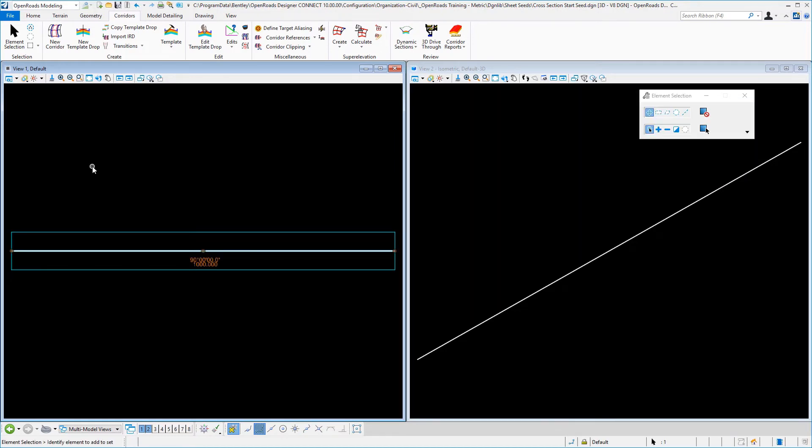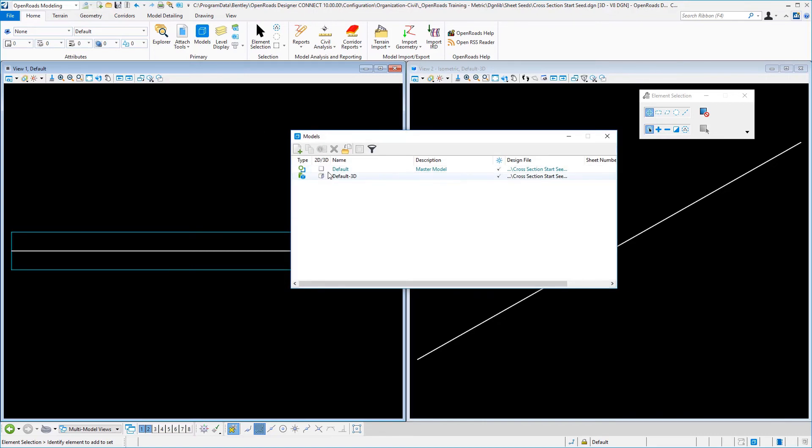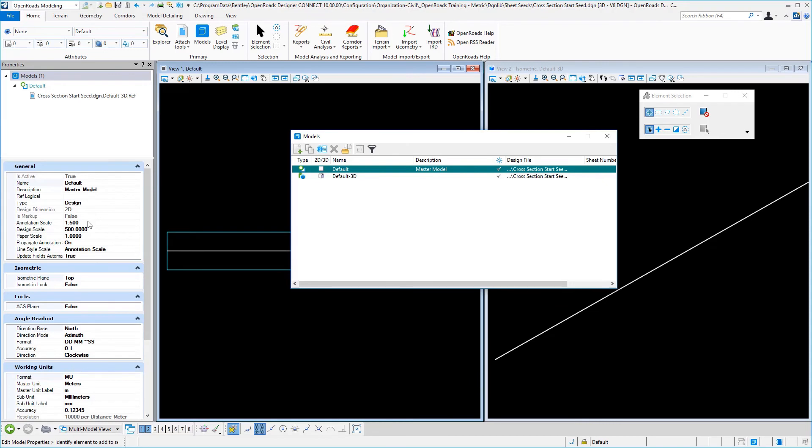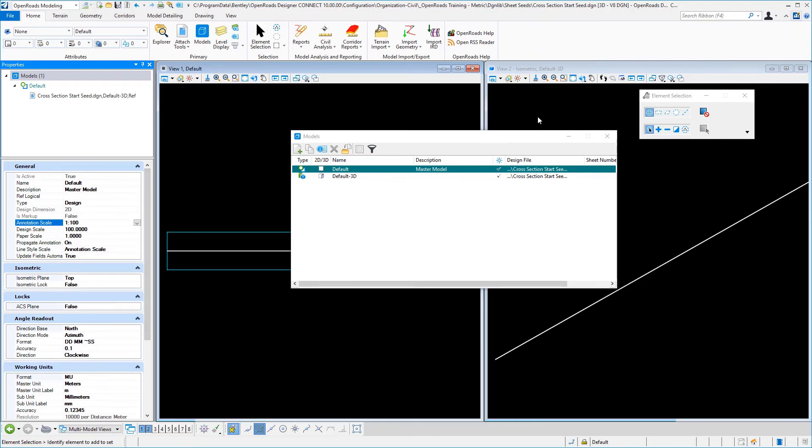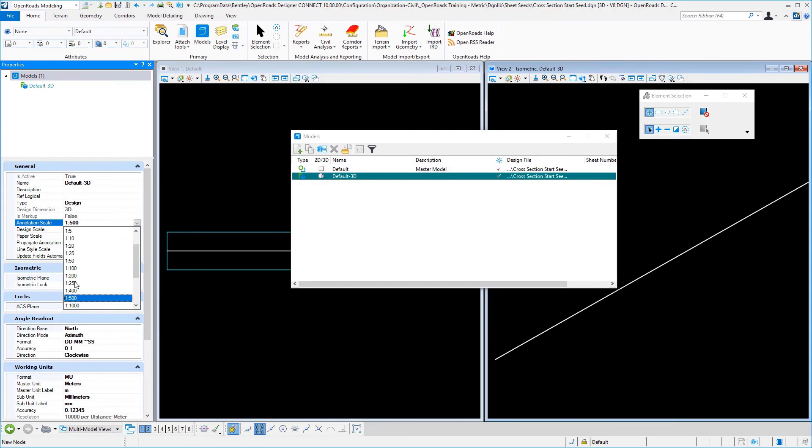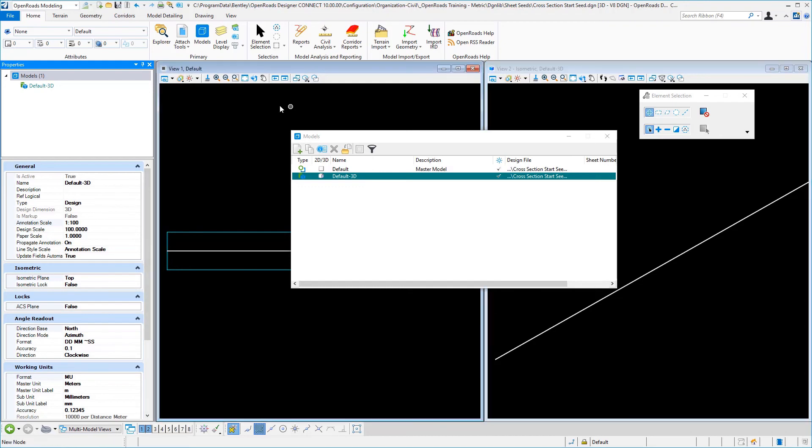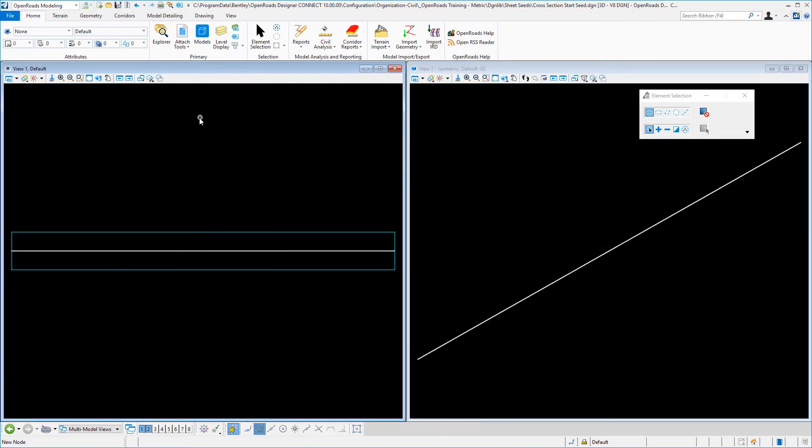Once that corridor is created, then the last thing that we need to do is verify our drawing scales. And to do that, I like to go over to the models and into the model properties. And because these are cross sections, we're going to actually set these up at a default annotation scale of 1 to 100. And so let's go ahead and make that change. Make sure you make it in both of your views. So we'll set that in our 2D view and our 3D view. That's all we need to do, so we can close our properties, close our models.